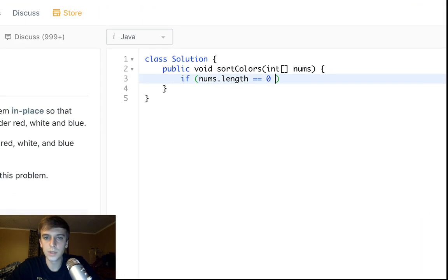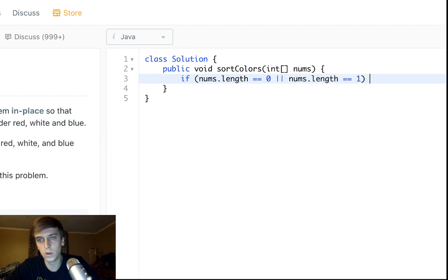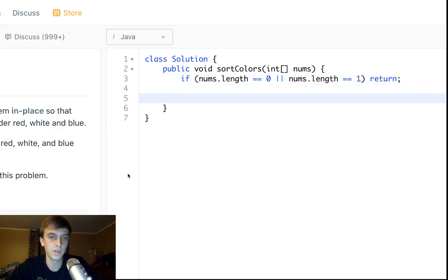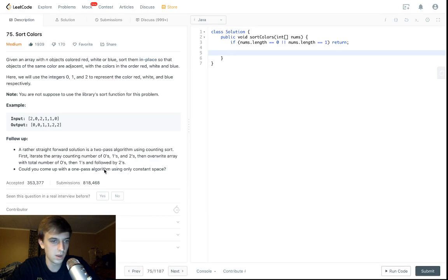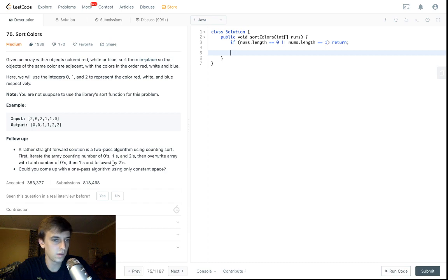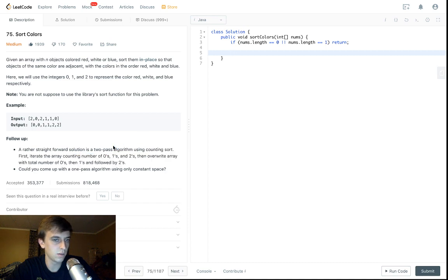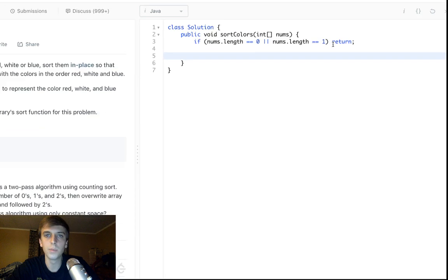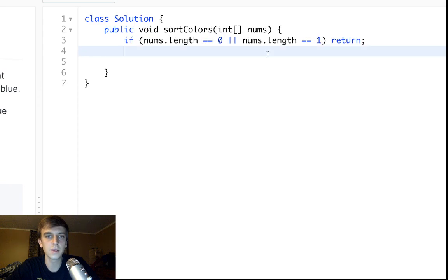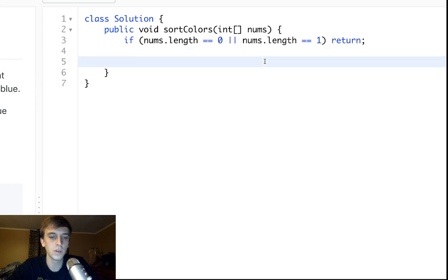So nums.length is equal to zero, or nums.length is equal to one. We'll just return. This is a void method, so very nice. It says two pass algorithm using counting sort. No, we're using one pass. We're faster than that.